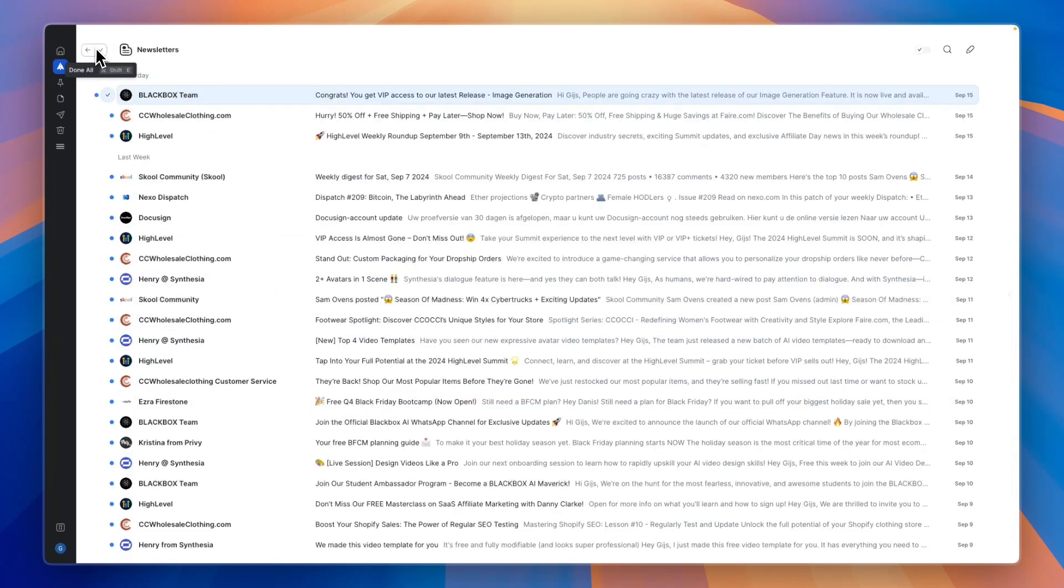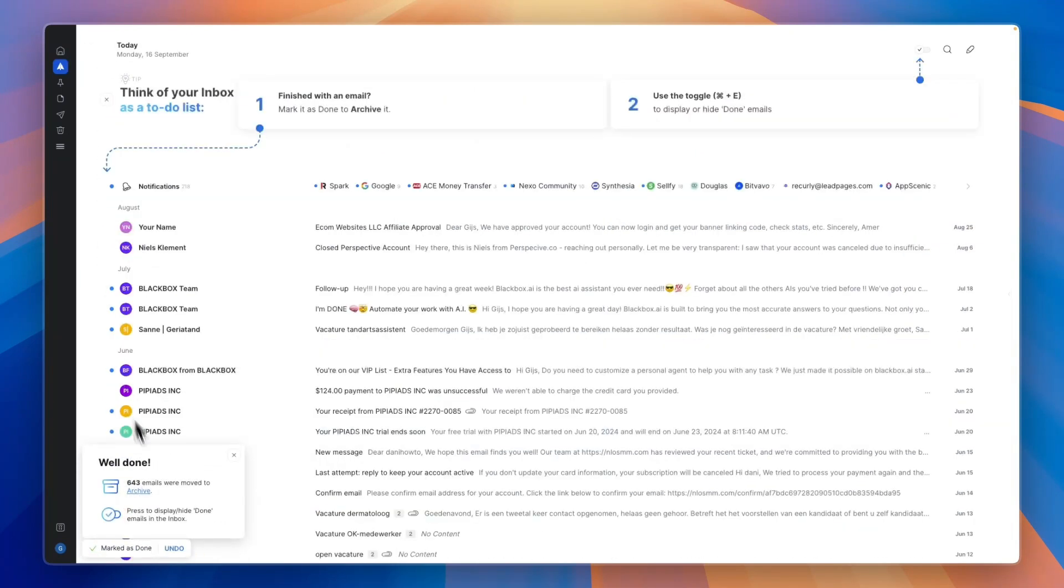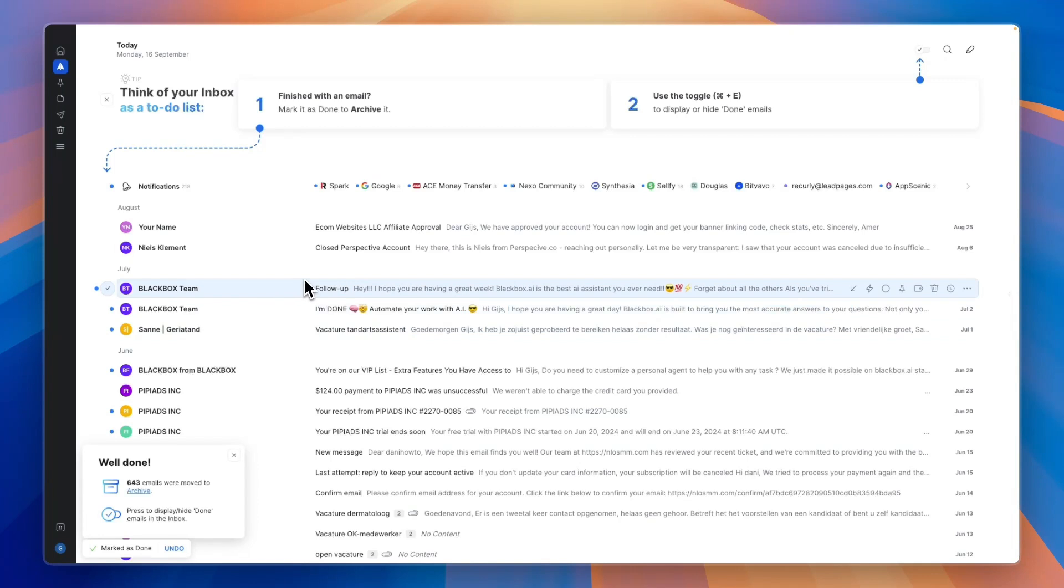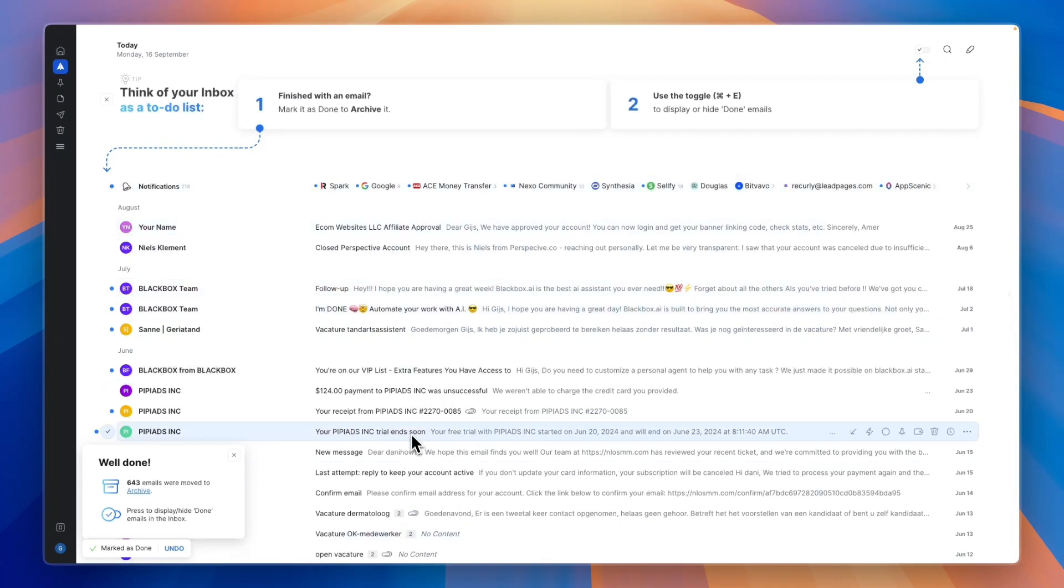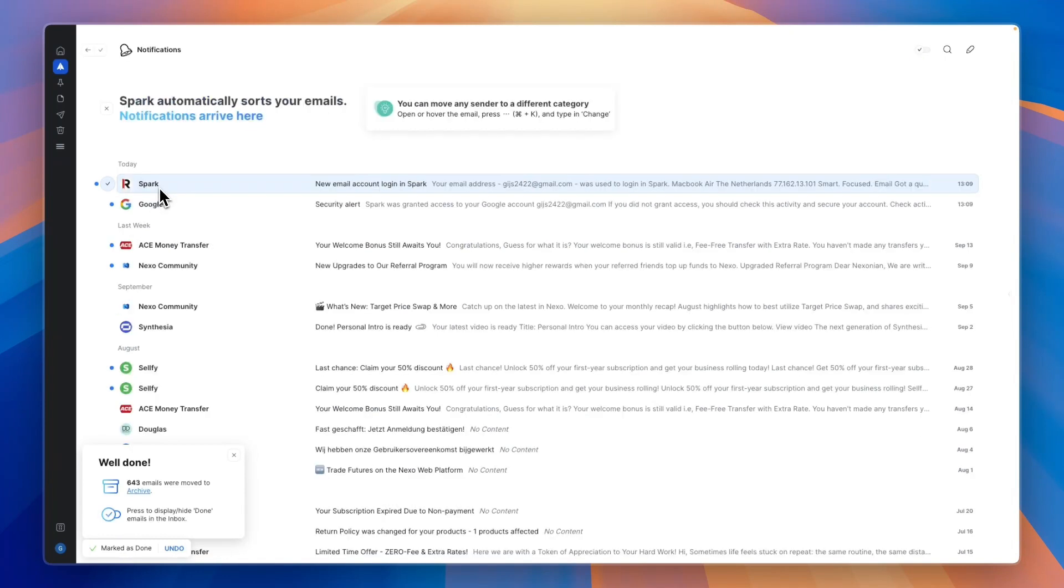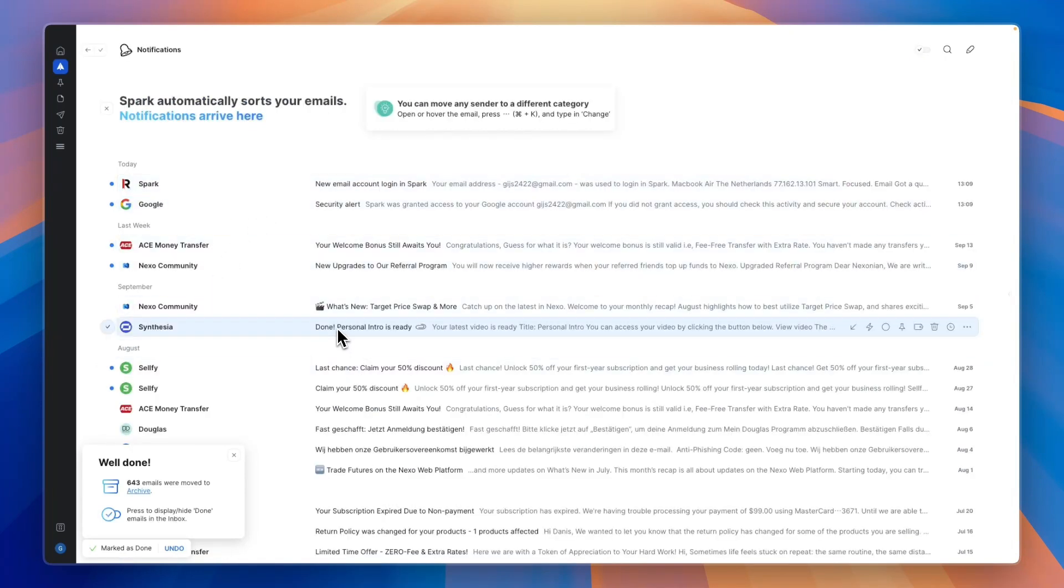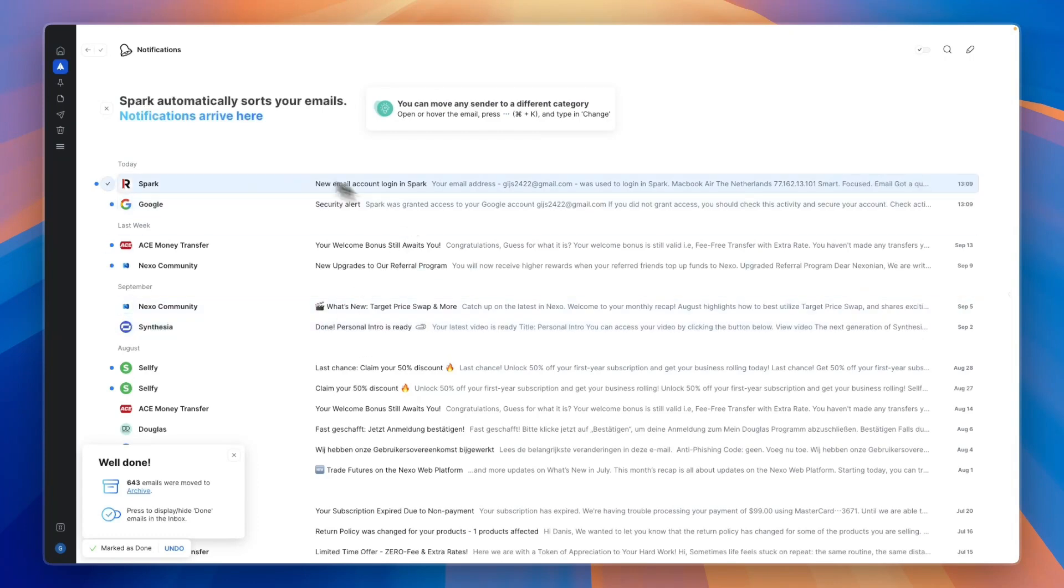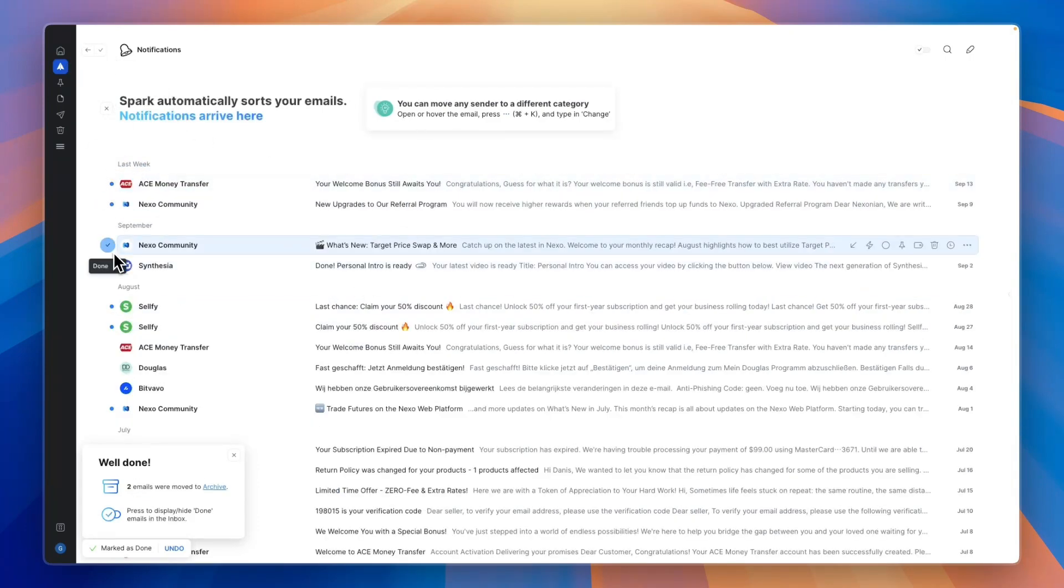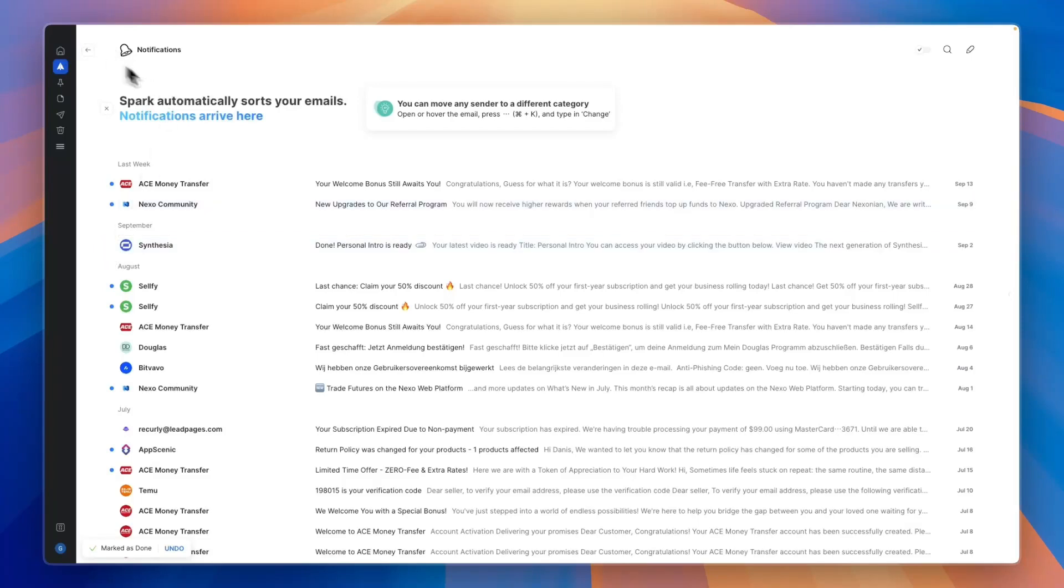One really quick feature is in the top left you can click done all and then all of them will be moved to your archive. That way if you don't want to have your newsletters in your inbox, they will be archived. It's the same for your notifications—for example, a confirmation code or something like that. You can also mark today as done or a specific email, but I'll just do all of them.